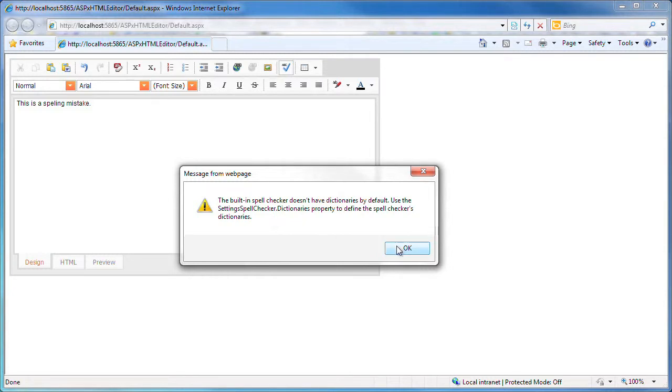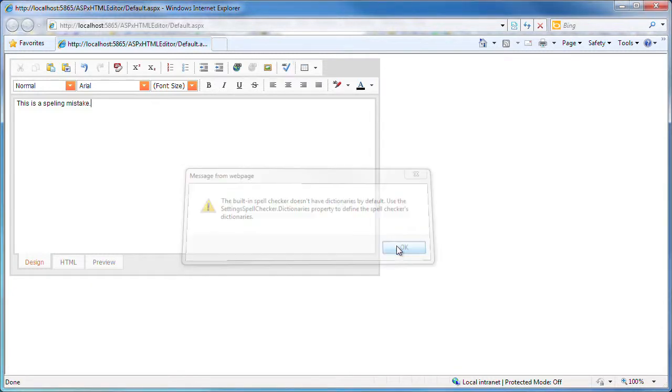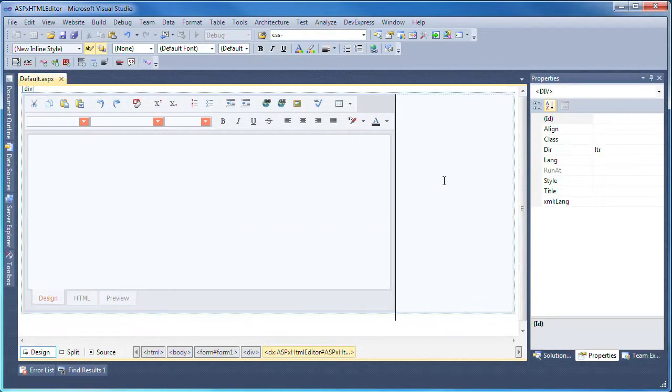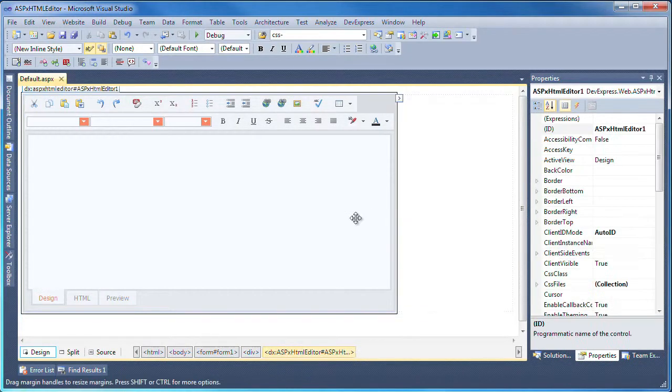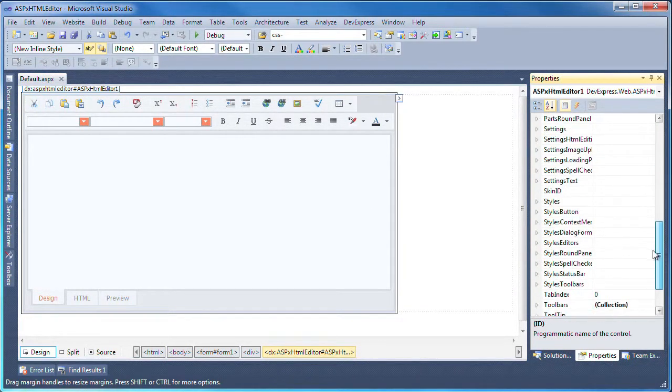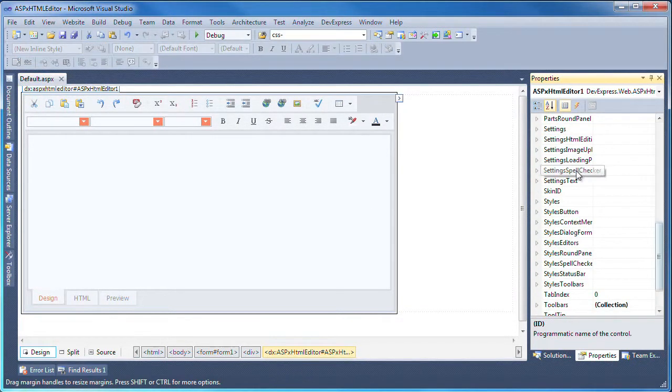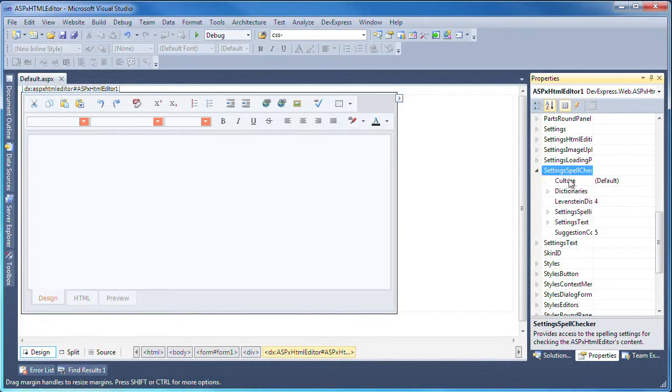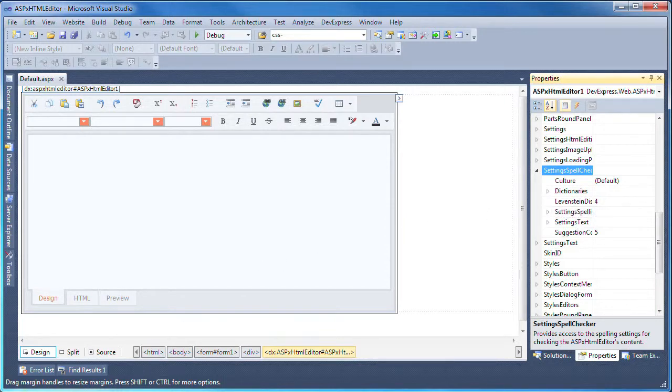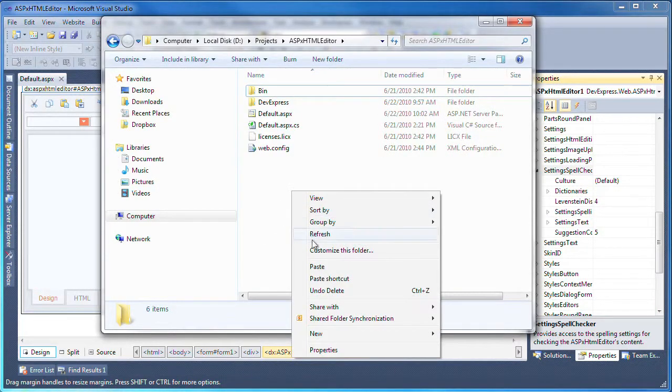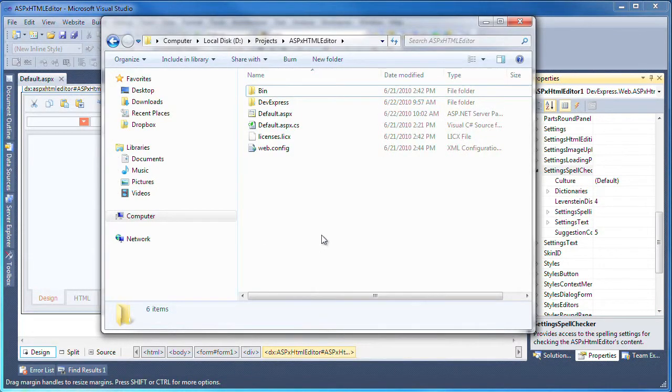So let's close the web browser and set up an English dictionary. The dictionary can be specified through the control's Settings Spell Checker property collection. Let's open the project folder and copy the folder containing the free OpenOffice dictionary and grammar files.